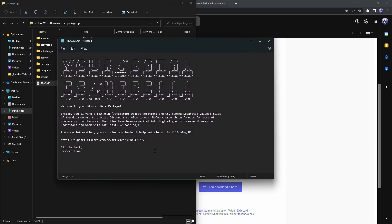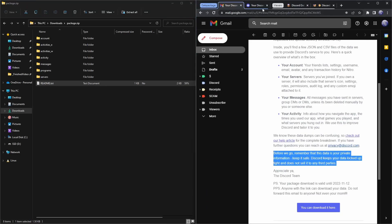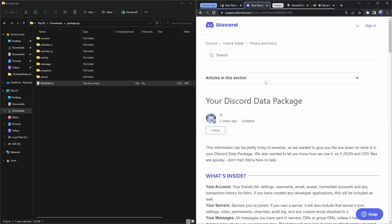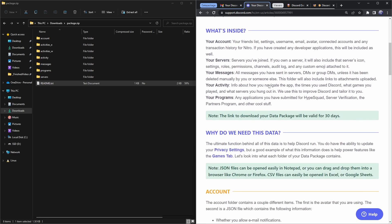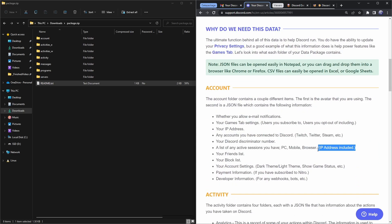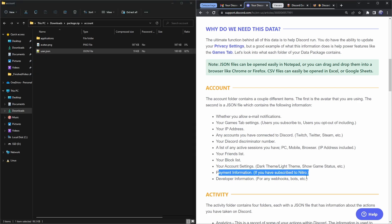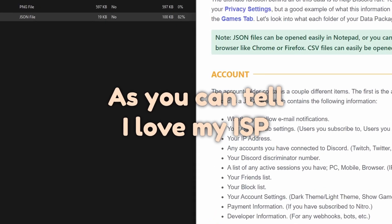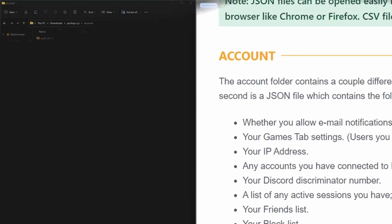You open up the readme text document and it gives you a Discord support article, which tells you what's inside your Discord data package. This data package has your IP address, payment information — all this really sensitive information you wouldn't want random people on the internet to know. If they had your IP address, they could DDoS you, and then you wouldn't have internet for a couple days, or however long it takes your internet service provider to change your IP and figure things out.